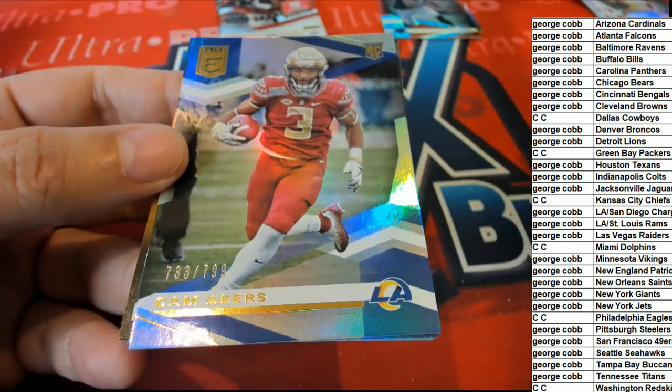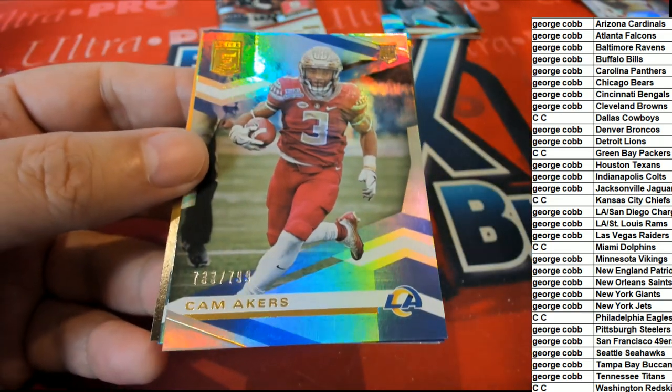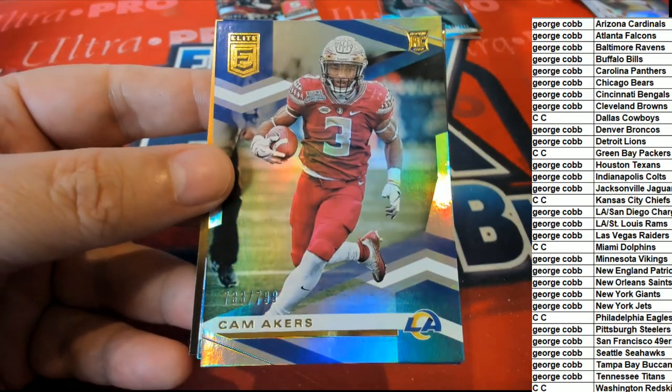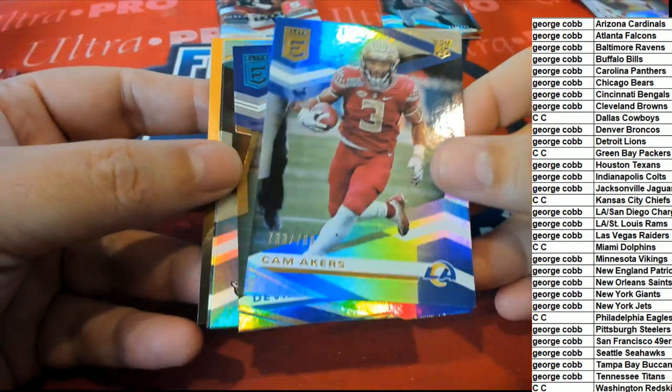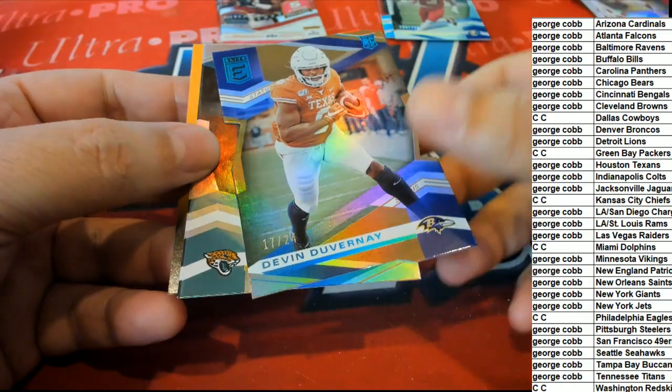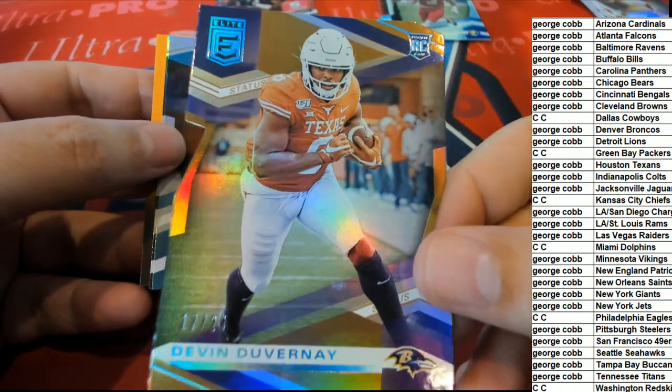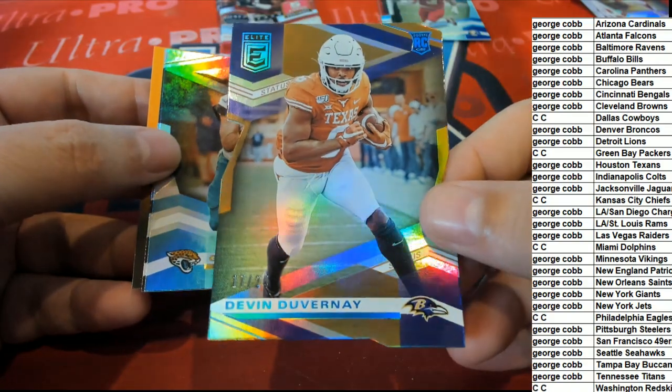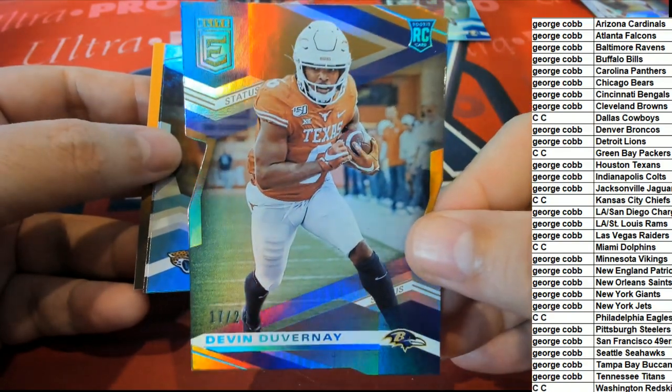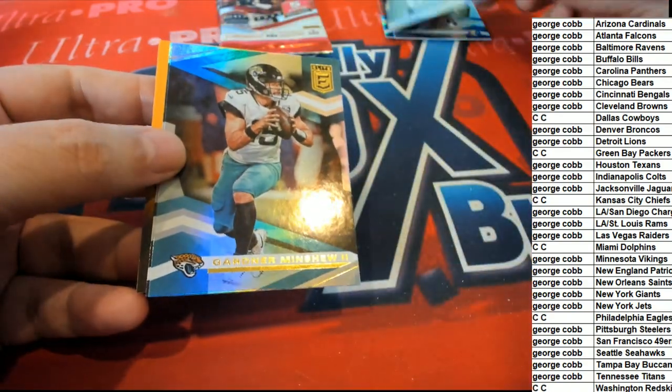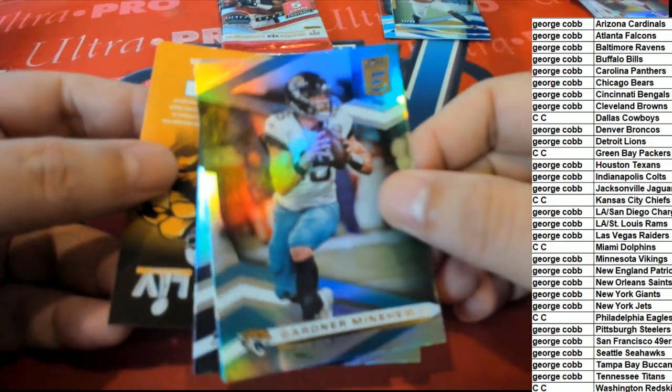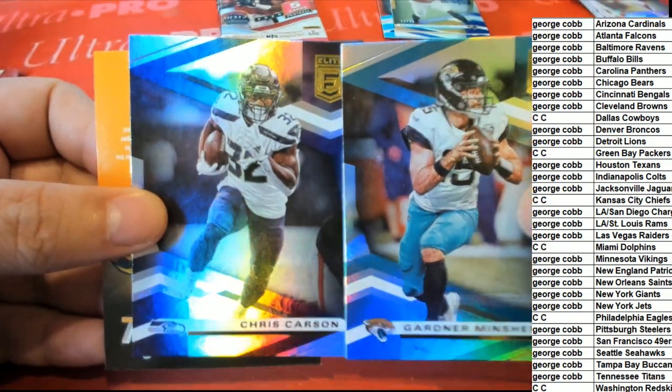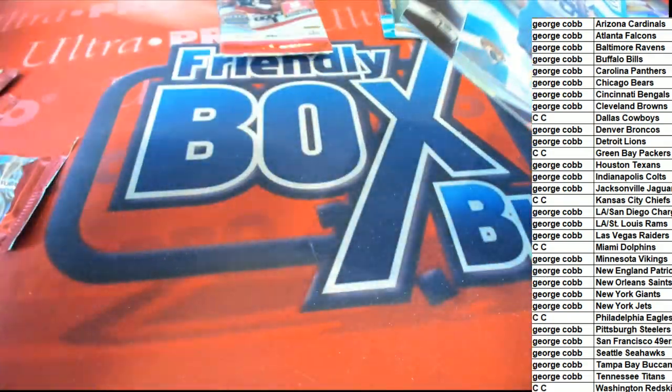George picking up this parallel rookie card, running back for the Rams. Here is one for the Ravens, 17 of 24. Baltimore George die cut, numbered to 24. All right, some good things popping.